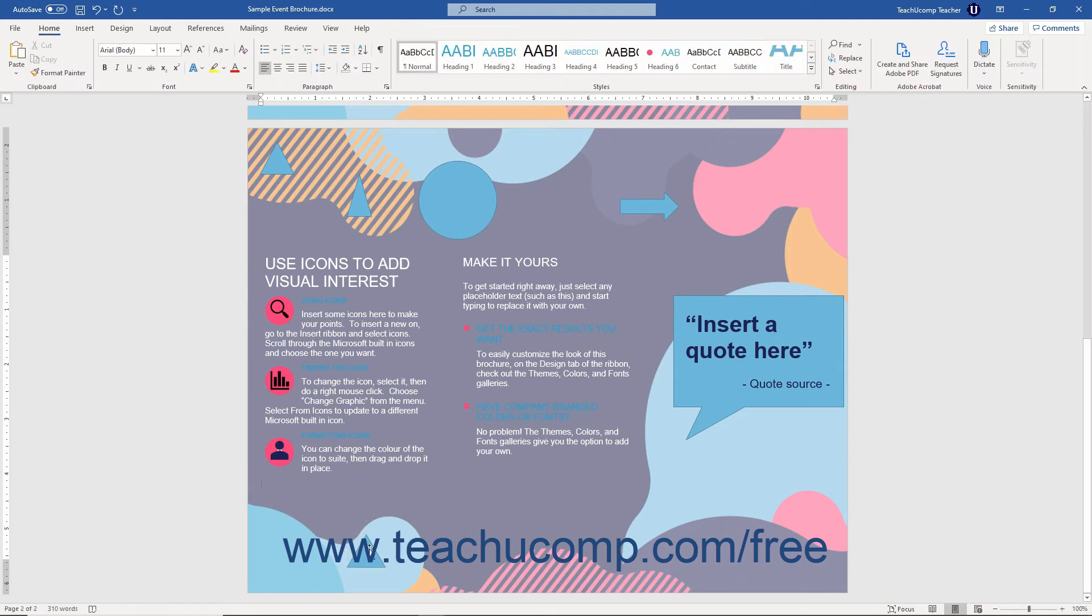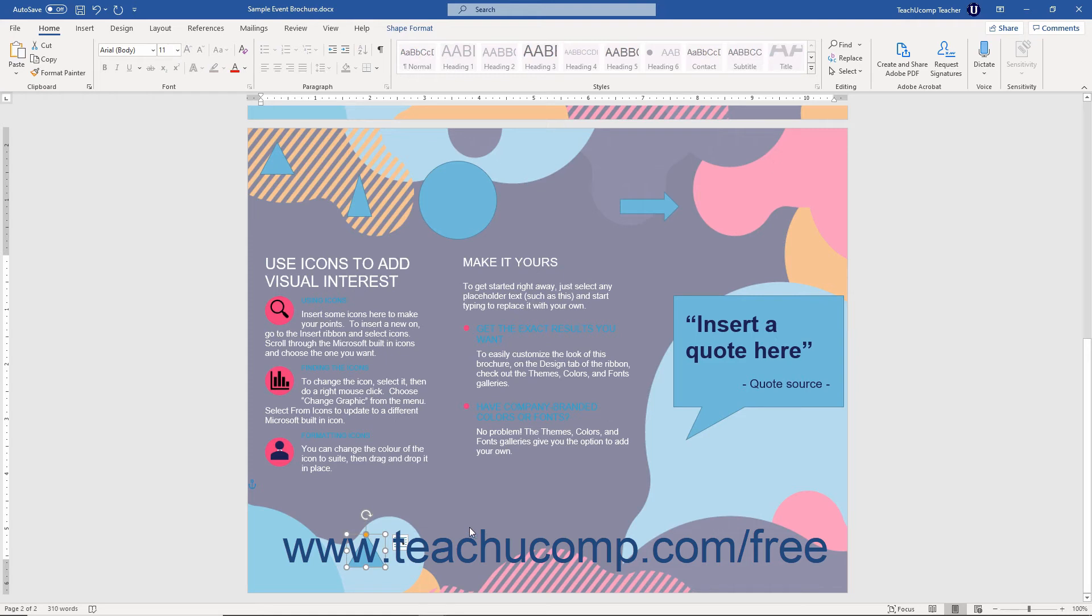After drawing a shape, the shape should appear selected in the document. However, if it is not selected, then click it to select it before formatting it. After it is selected,